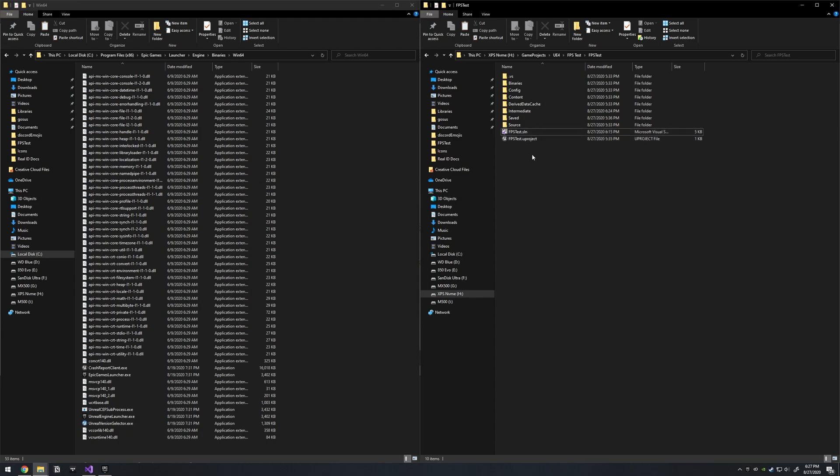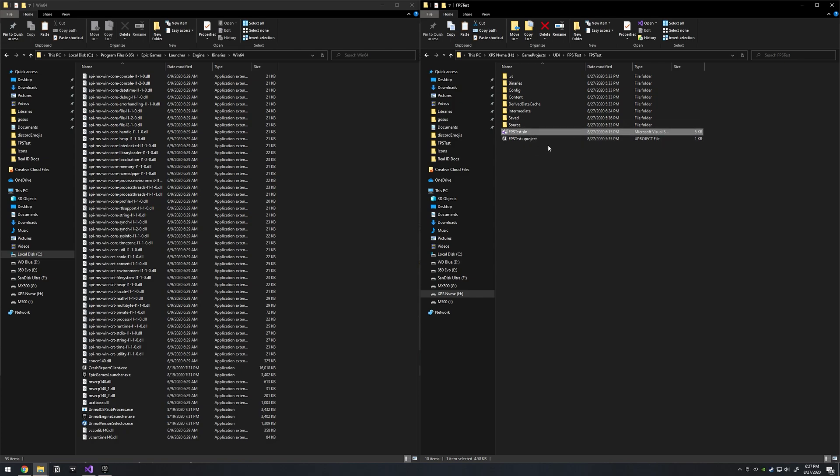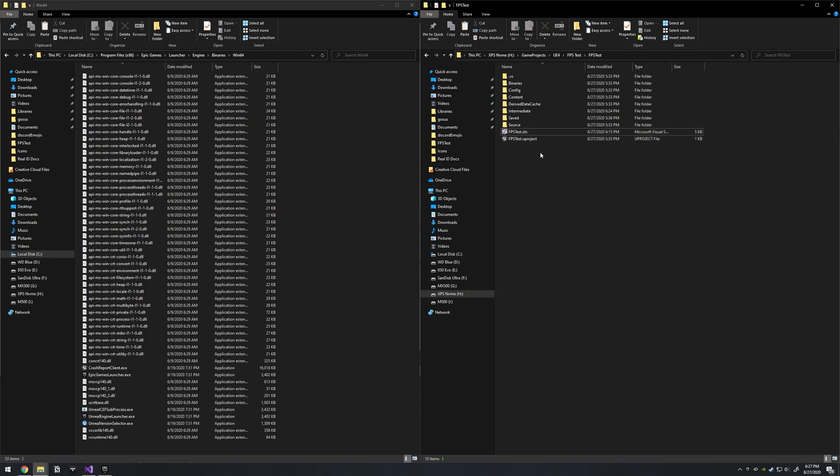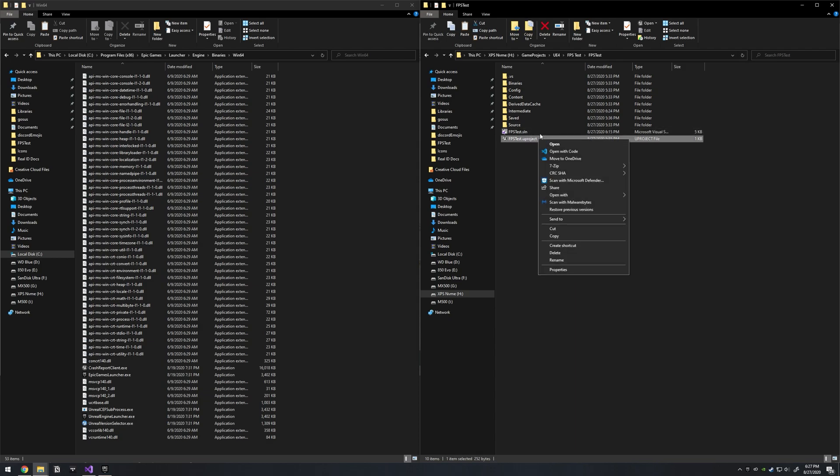For instance, when you upload your code to a repo on GitHub or something and have a gitignore, oftentimes .SLNs are ignored because you can generate these for different computers and different environments, so it's important to be able to generate this. And normally for Unreal Engine 4 projects, you can just right-click on this file and generate it.